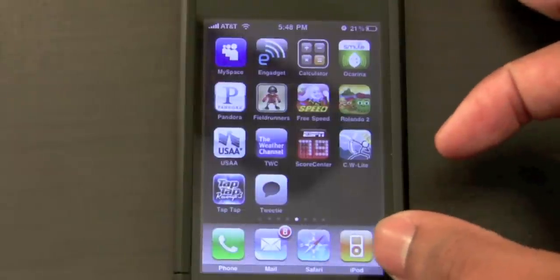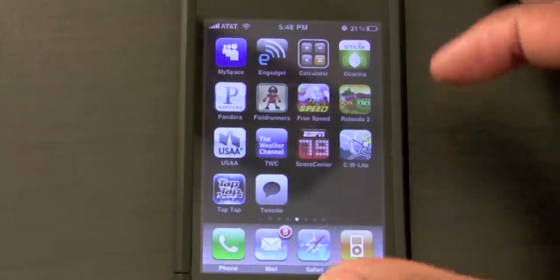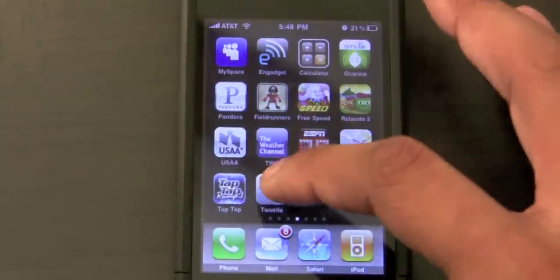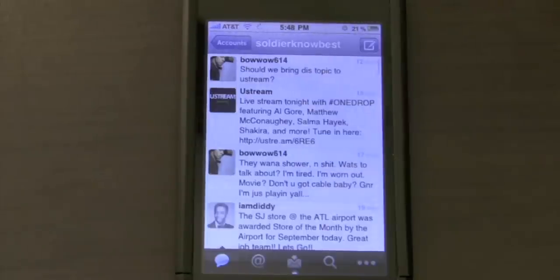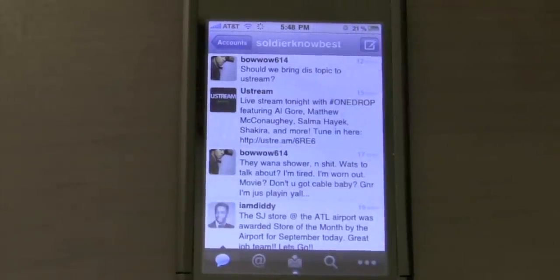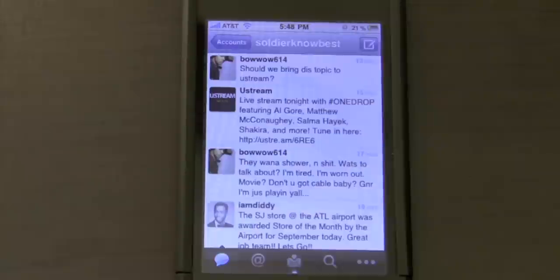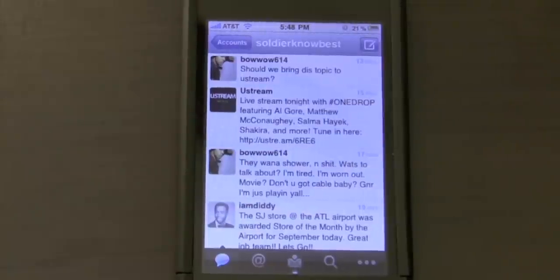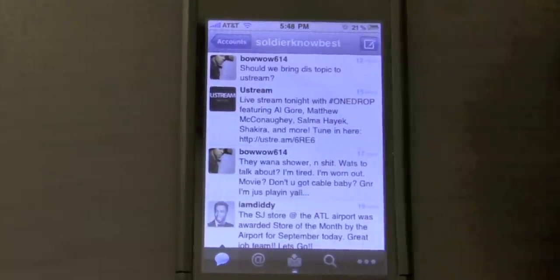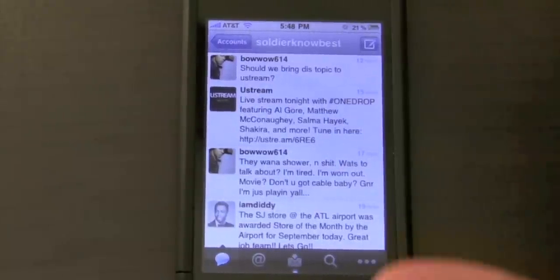Hey, what's up? It's Bess here. This is a demo of the brand new Twitter application Tweety2. This is a sequel to one of the best Twitter applications in the App Store right now, and I'm really liking it so far. I primarily use Twitterific as my default application for Twitter, but now I think I might have to make a switch. Tons of new features and enhancements in this version.